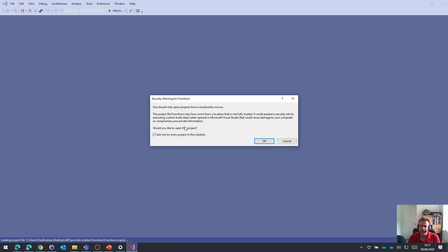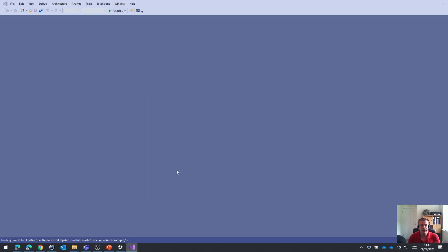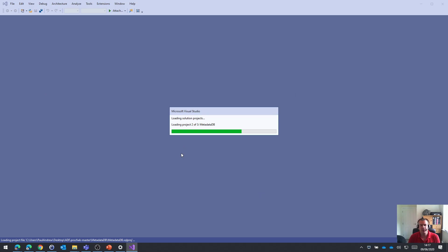Yes, I am a trustworthy source, but if you don't trust me, that's perfectly fine as well. So once we've loaded Visual Studio...